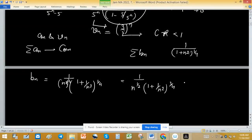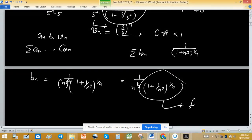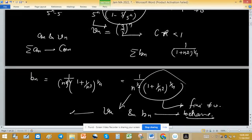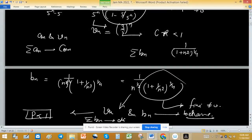The limit of this expression is finite and not equal to zero. Consider vₙ = 1/n^(1/2); bₙ and vₙ behave alike. Since vₙ is a p-series with p = 1/2 < 1, vₙ is divergent. Therefore Σbₙ is also divergent.